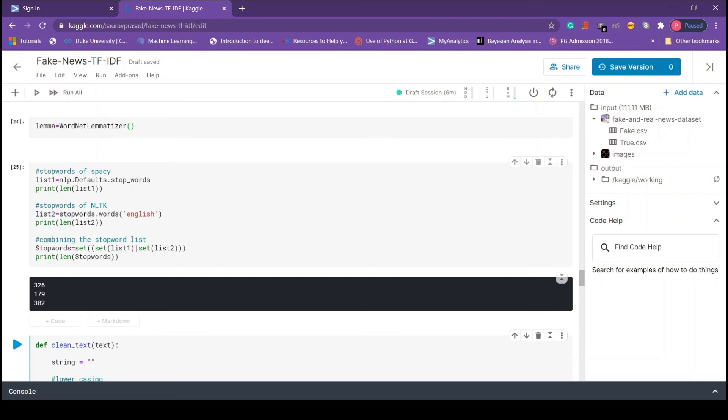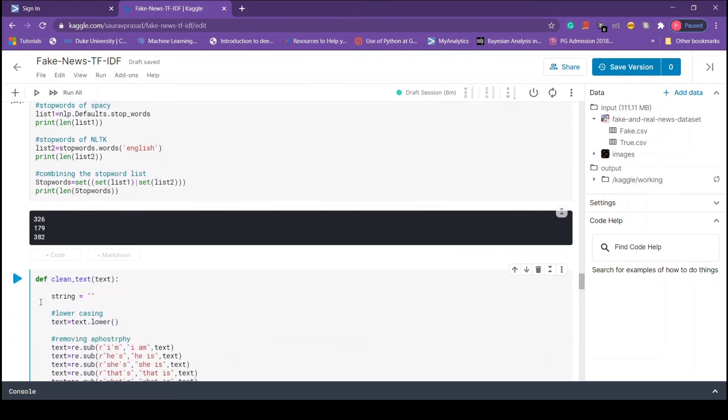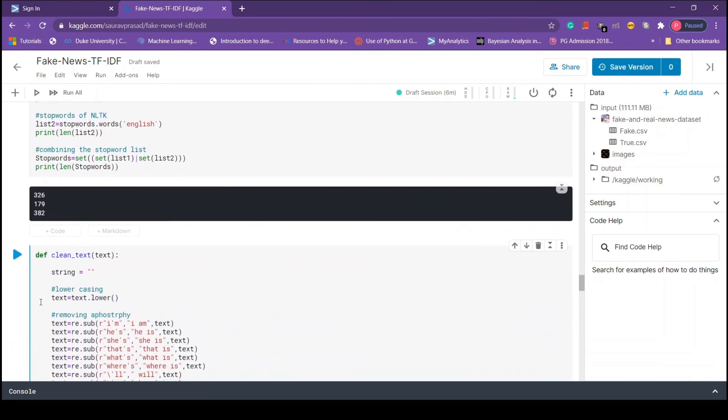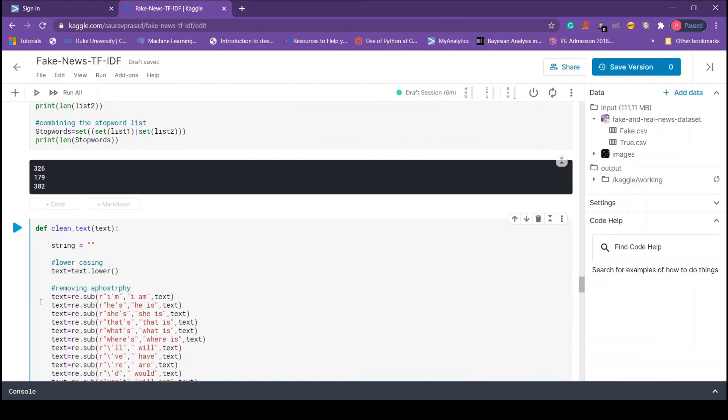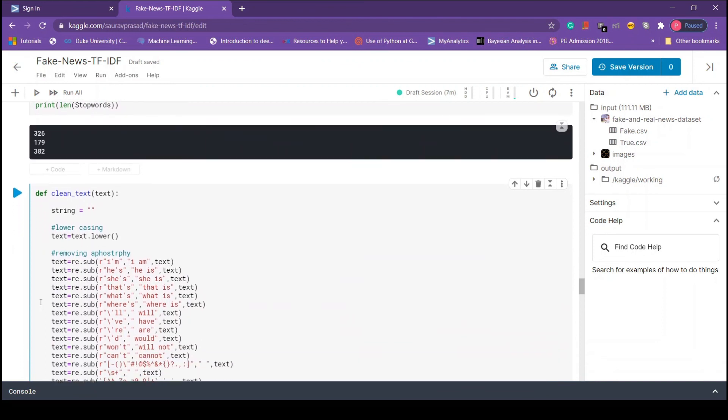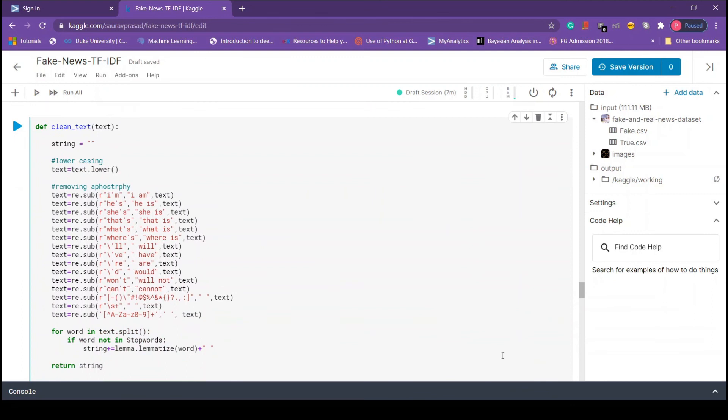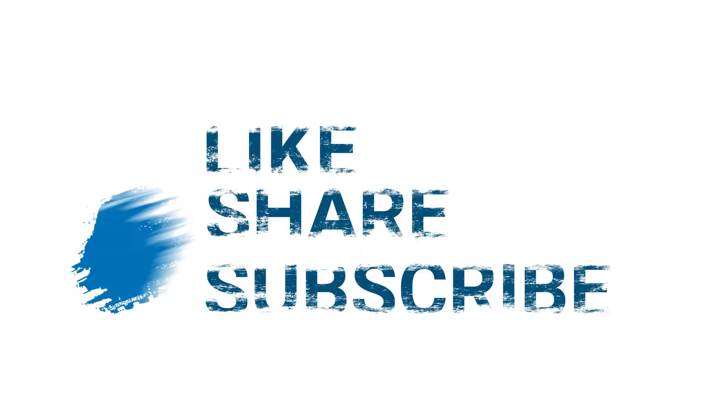Next we are going to build a function that will clean our text data. In the next video we will be talking about this function. Till then bye, thanks for watching this video. If you like my video please do like and subscribe.